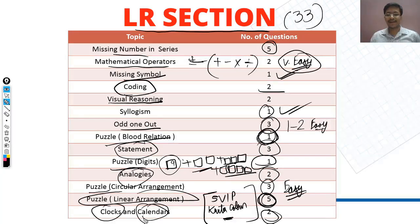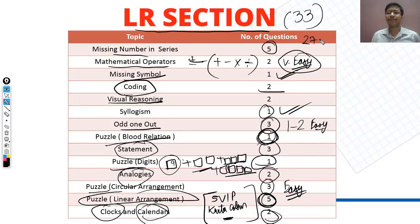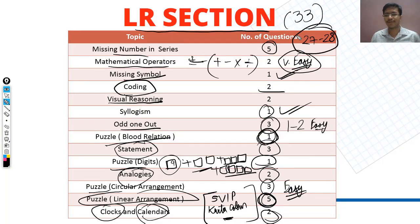Calendar questions I covered in my previous video, as well as mirror image questions. For LR section overall, I would say the ideal attempt is 27 to 28 questions out of 33.